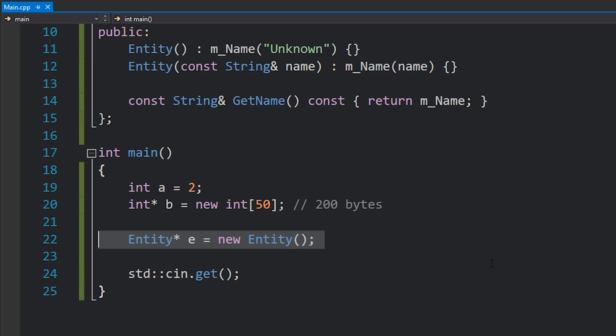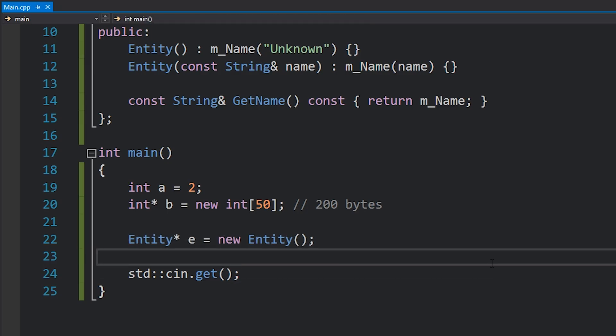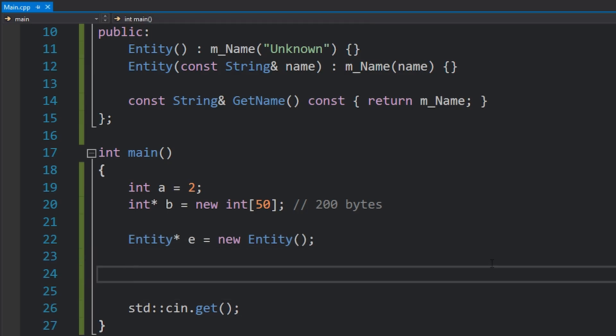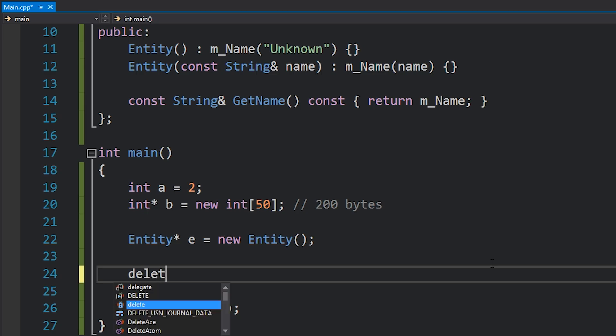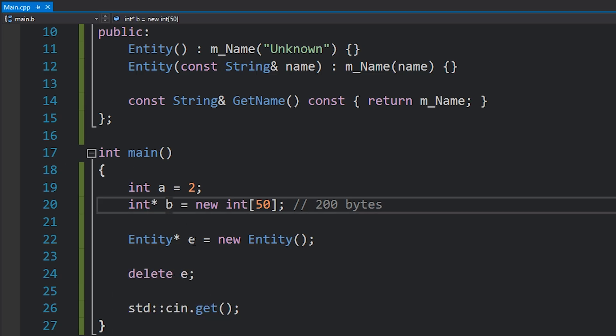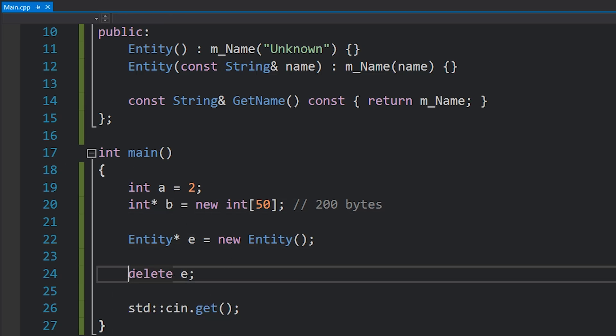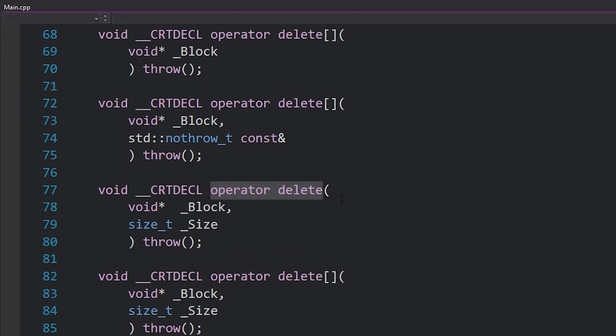The last thing that I'm going to mention about new for today is that when you do use the new keyword, you have to remember that you must use delete. So once we allocate all these variables like b and e, we have to use the delete keyword, which is also an operator.